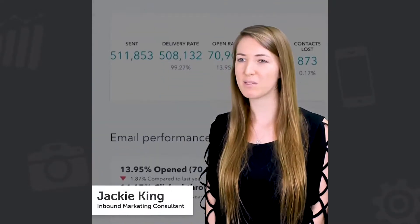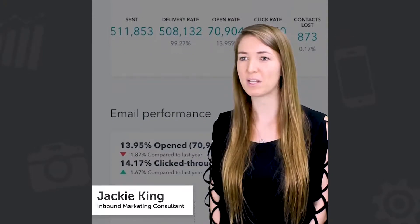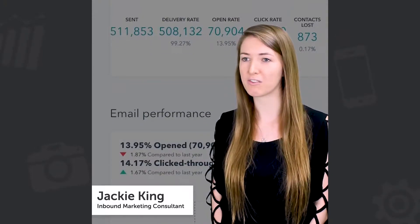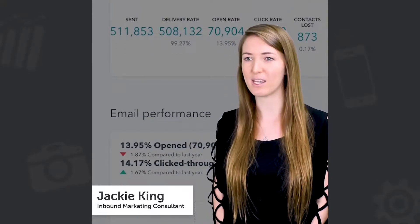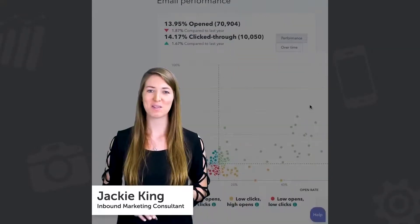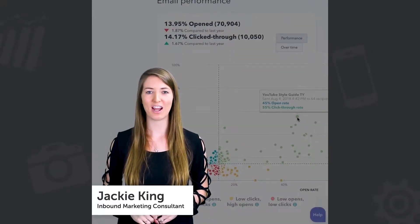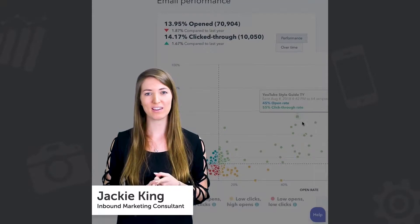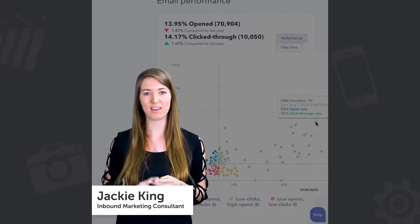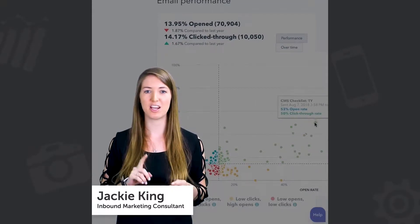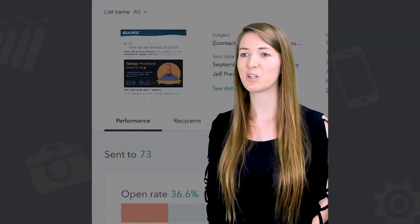In this Marketing Minute, we're going to be talking about some of the metrics you should track for your email marketing campaigns. Some of the metrics you need to track are your open rate, your click-through rate, your conversions, and your bounce rate.